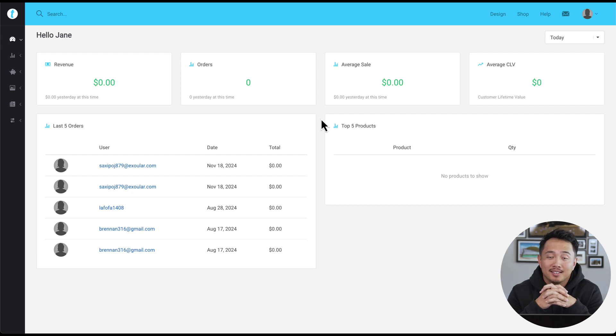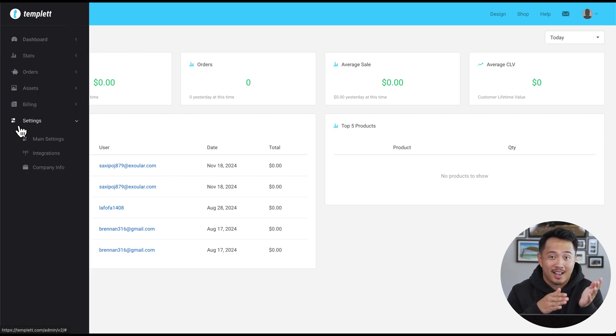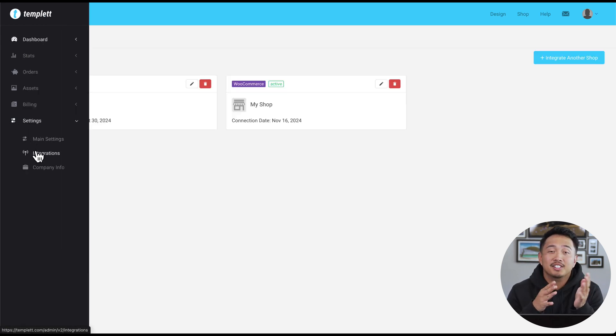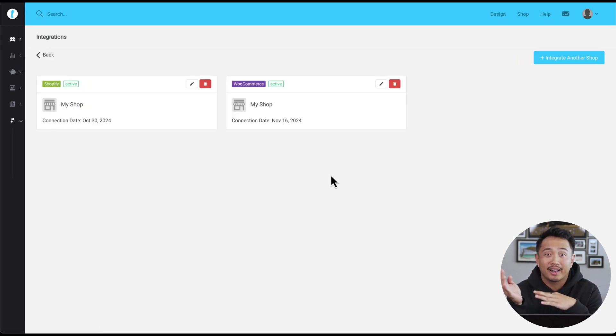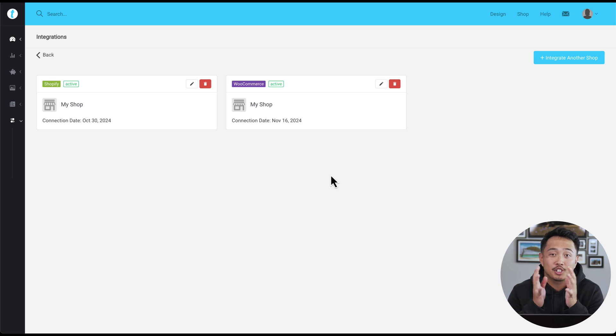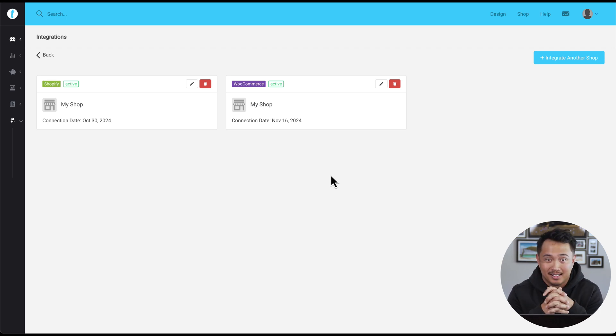First, once you're logged into Template, head over to the Integrations tab. This is where you can connect your online store and get everything flowing smoothly between Template and Etsy.